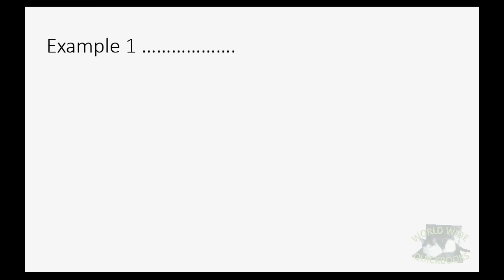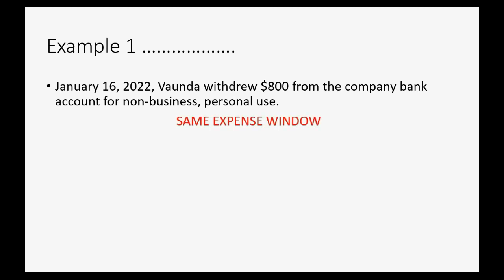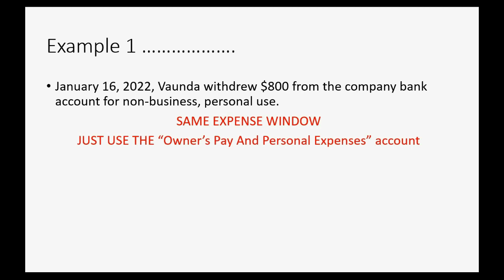For example, let's imagine on January 16th of 2022, Vonda withdrew $800 from the company bank account for non-business personal use. It's the same expense window we have been using all along, and the only difference is we're going to put on the line where it asks us for an account, the account we will now use, owner's pay and personal expenses.